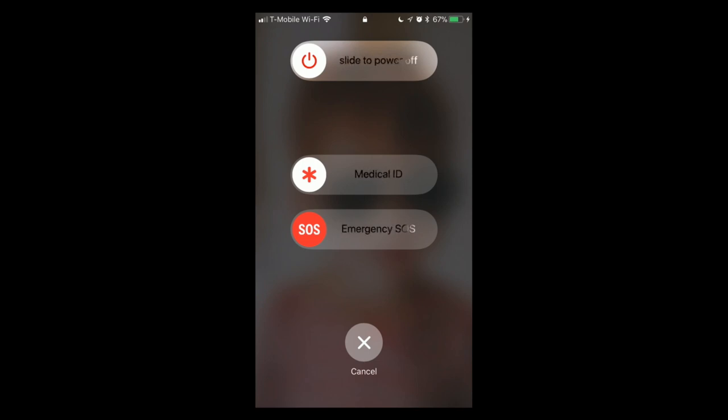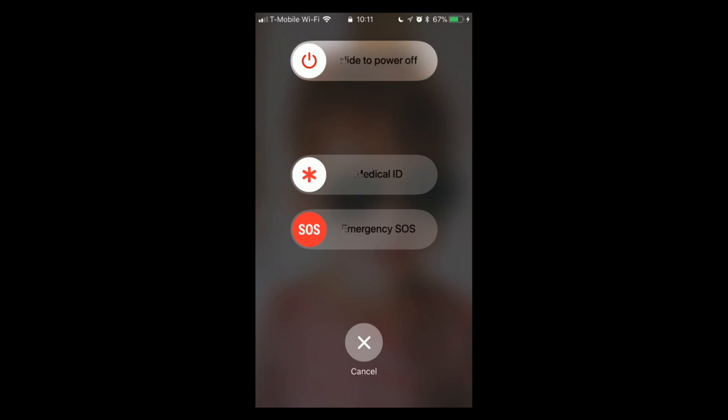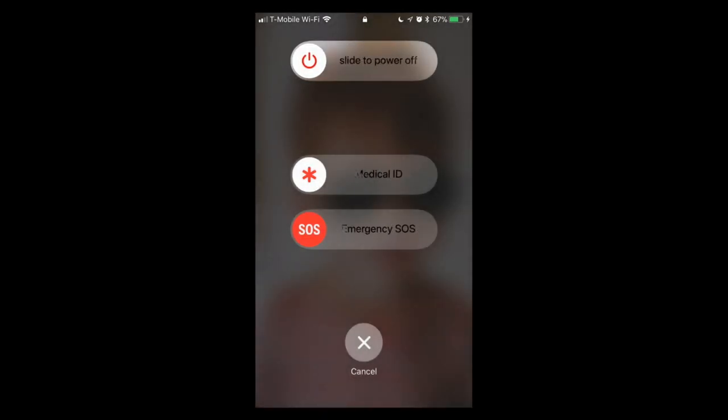With Auto Call disabled, clicking the Sleep/Wake button five times still brings up the Emergency SOS screen and disables Touch ID — you can also get to Power Off and Medical ID from there. Unless you're accident-prone and specifically want this, I'd leave Auto Call off. That's SOS covered.